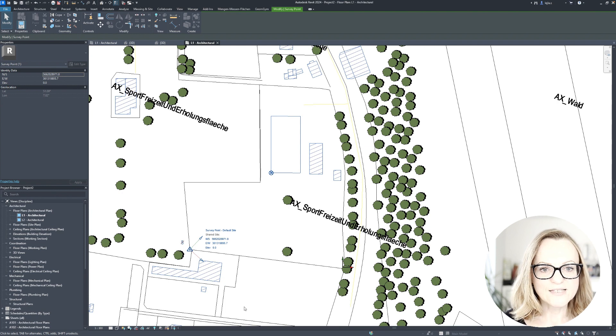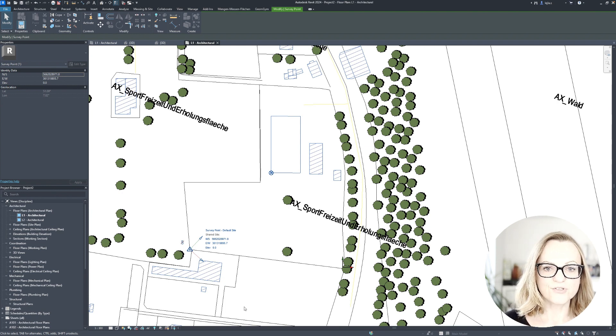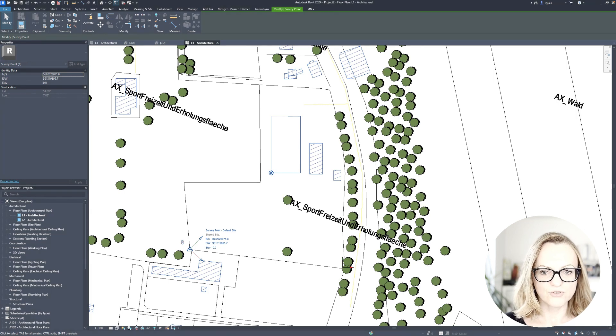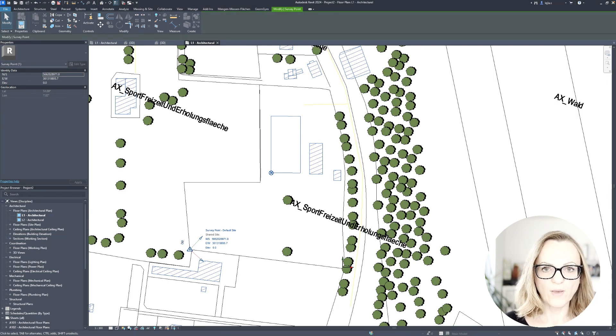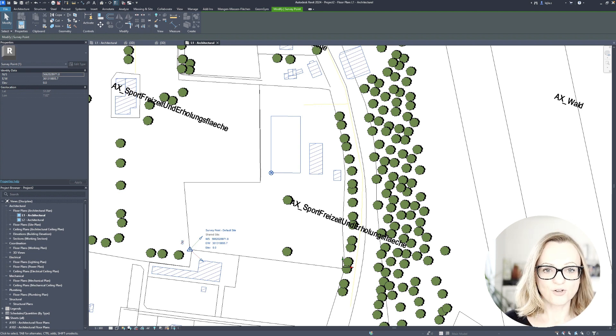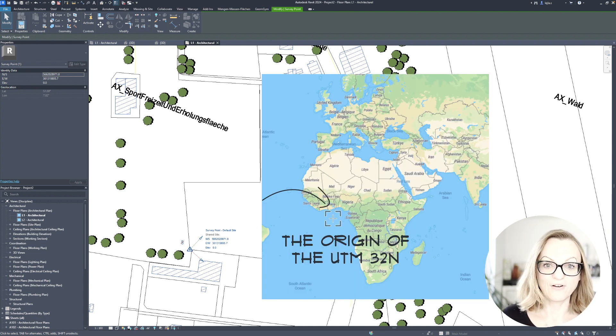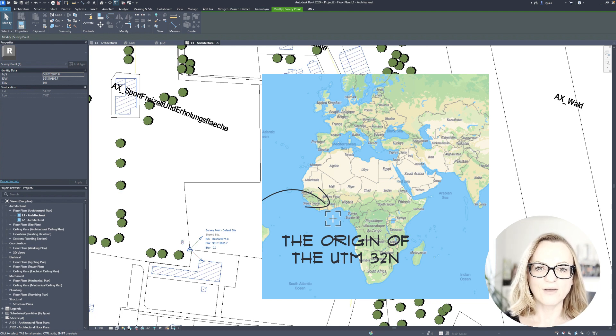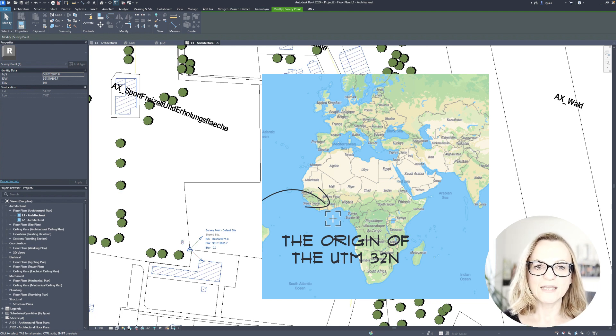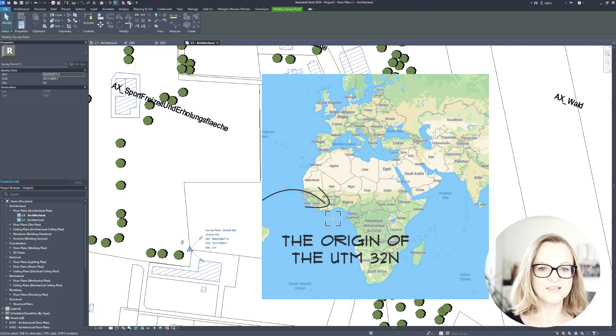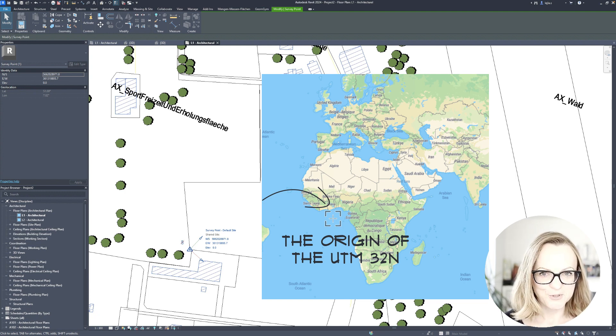Notice that the project base point and the survey point are now reporting the shared coordinates or the GIS coordinates, which means they know where they sit on earth. Obviously the origin of the GIS system is very far away. In the case of the UTM32N we typically use in Germany, it's somewhere around this area. So I remind you of this when we talk about the IFC export options later on.